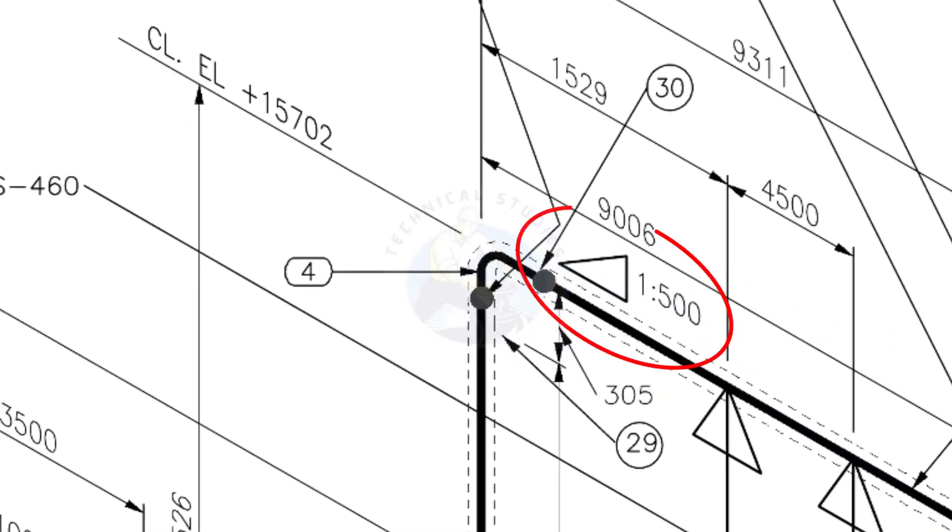See the pipe slope symbol. The slope ratio is 1 is to 500. Means for every meter length, the pipe is 2 millimeters lower than the other end. During the fabrication, you need to maintain the degree of the elbow according to this slope.